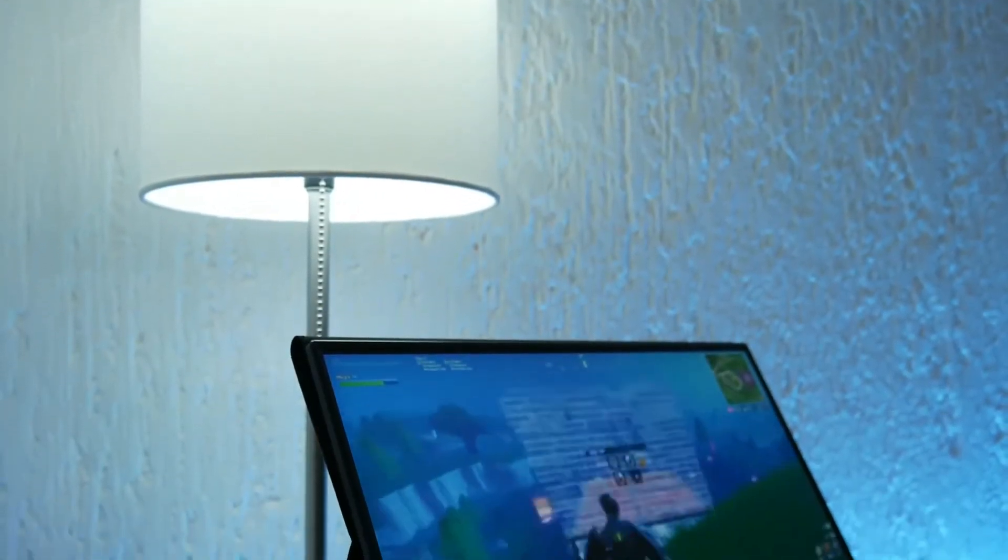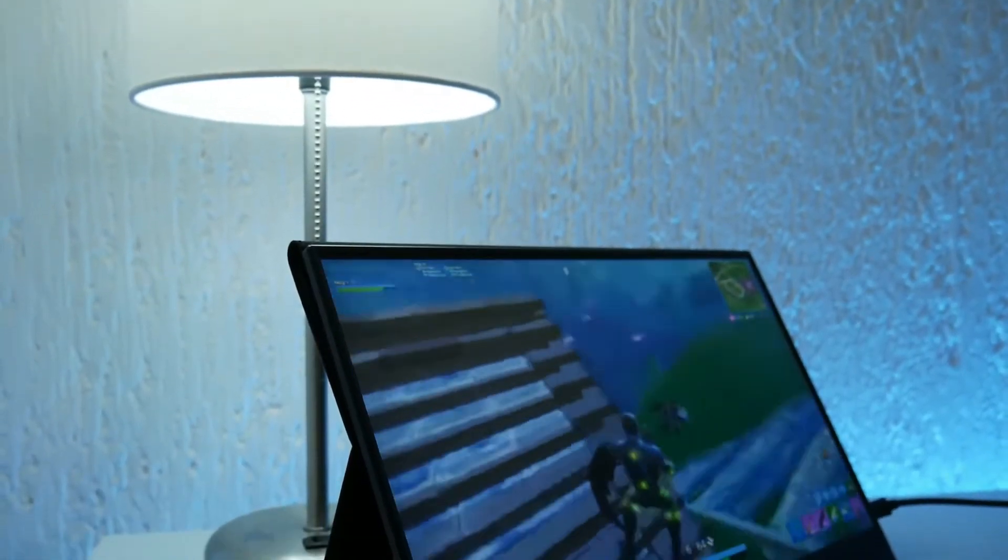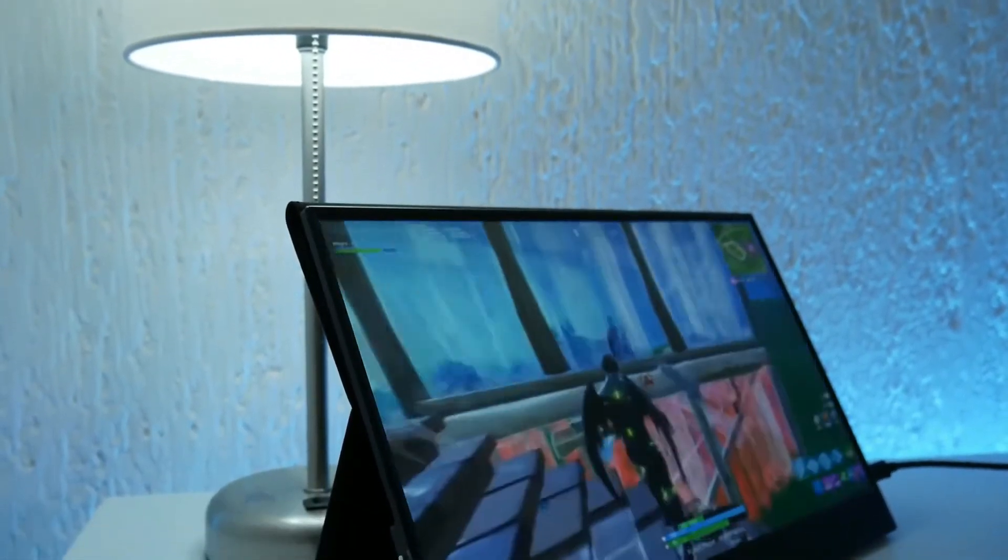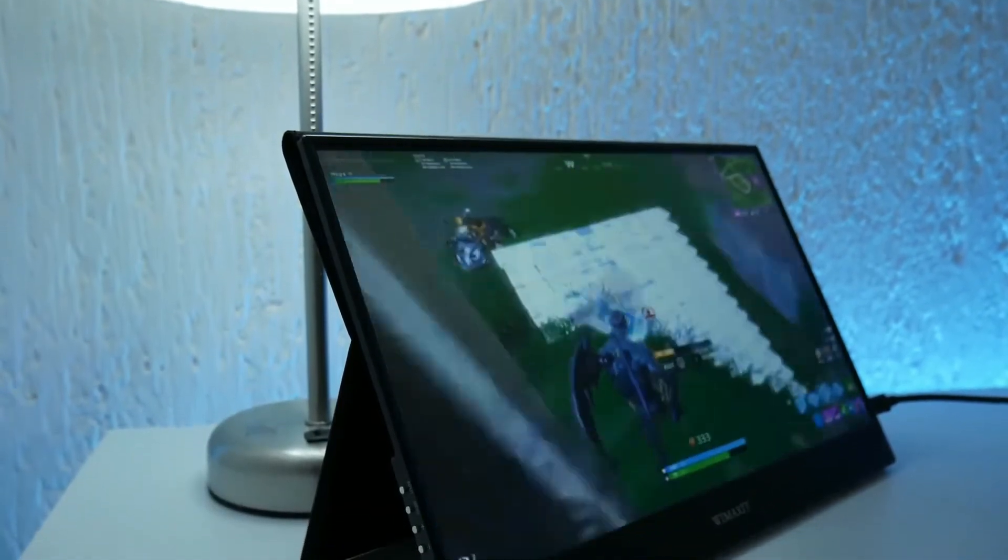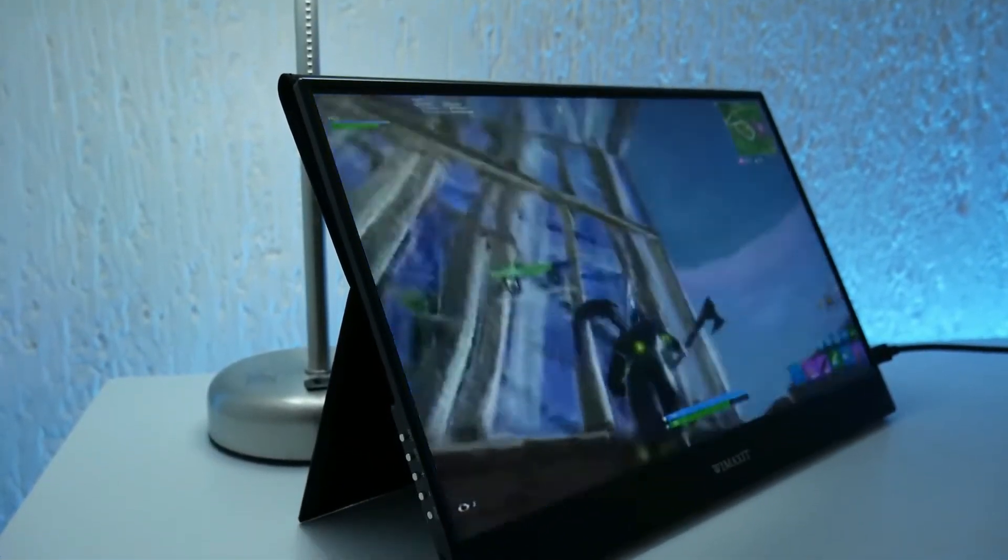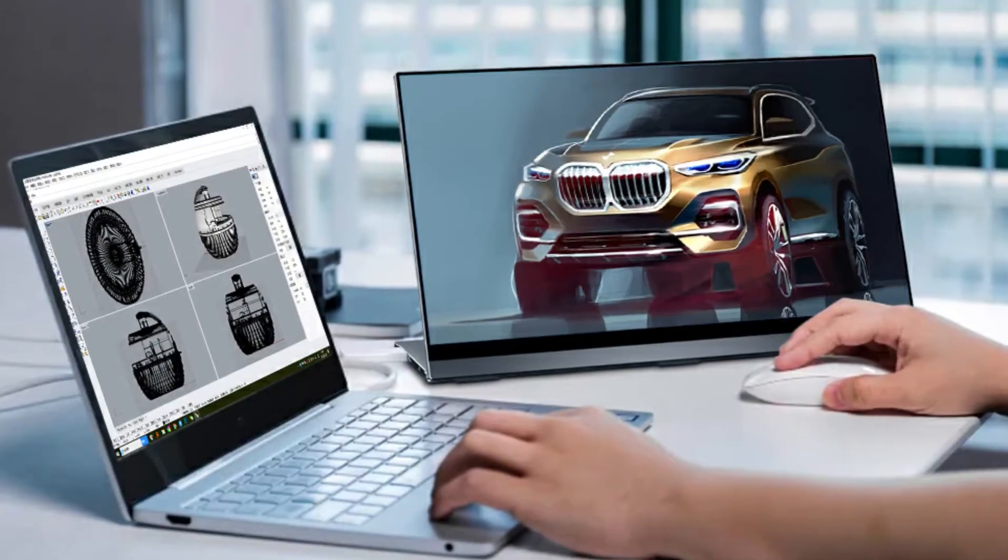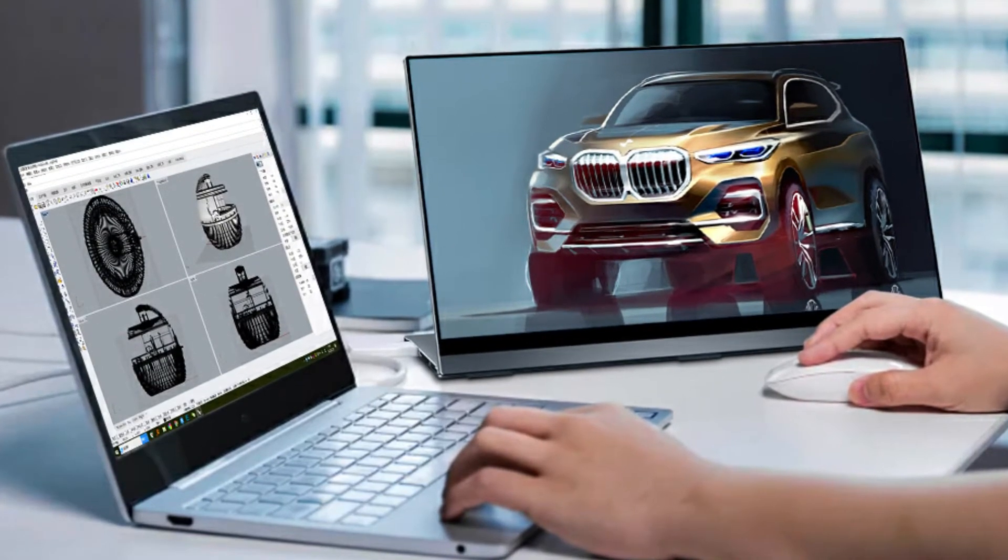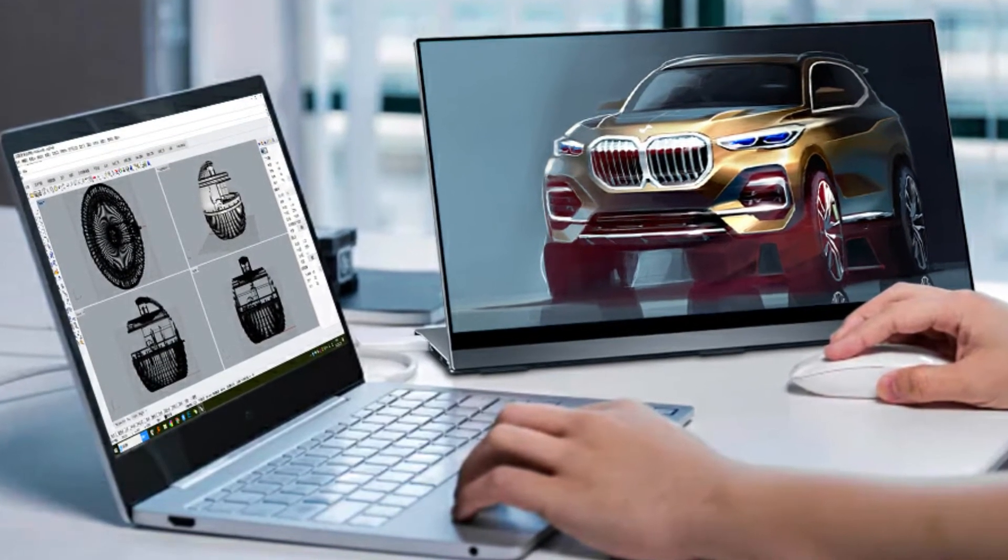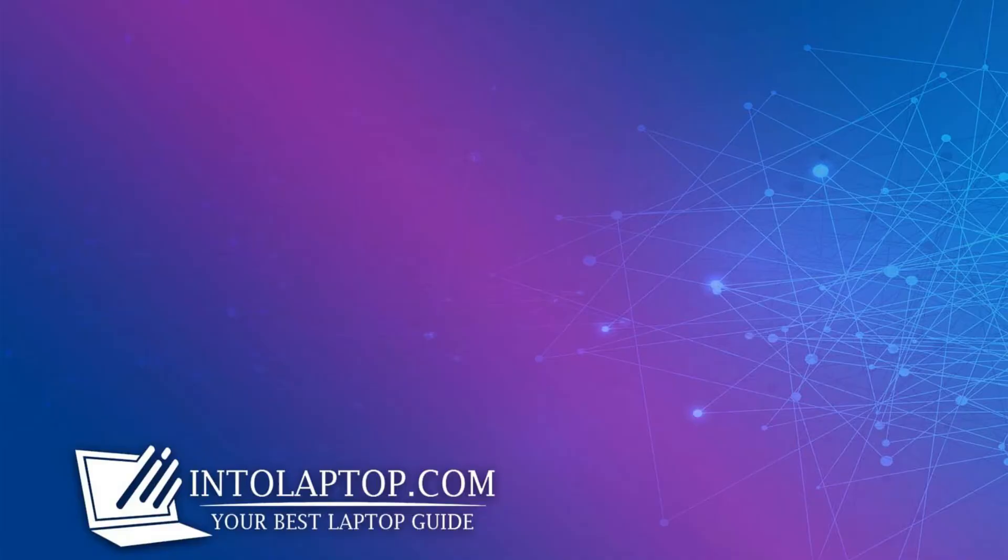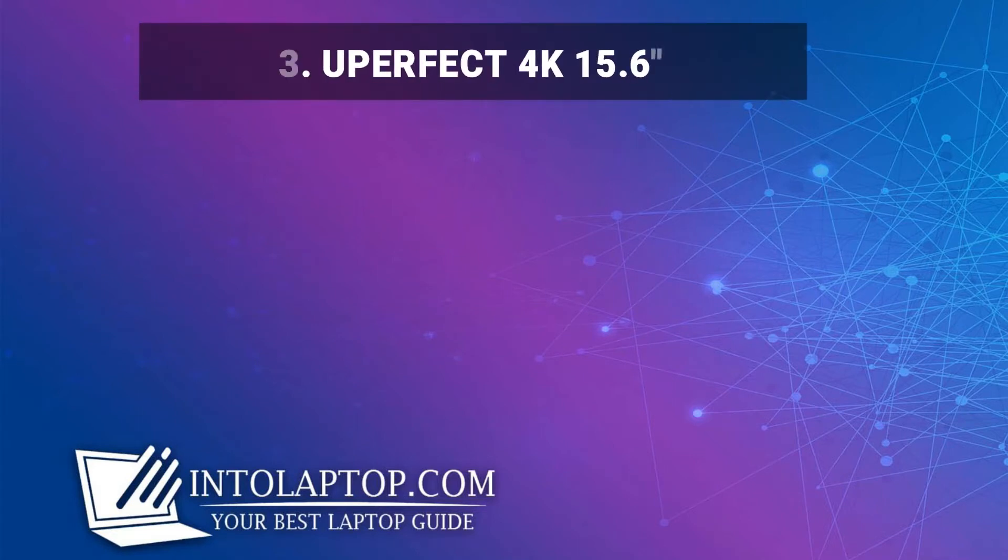Our only regret about this display is how the company incorrectly handled a brilliant idea to act as a stand using the built-in cover. This would be an understatement to say the stand is flimsy.